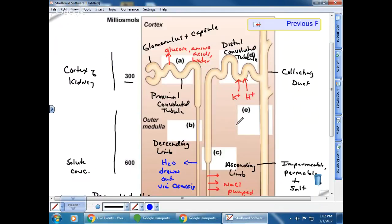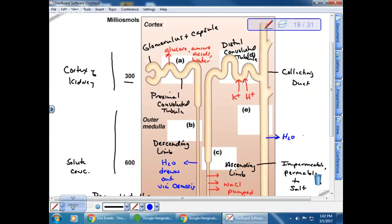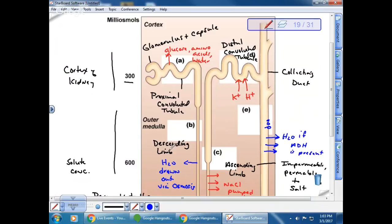Returning to the diagram, if ADH is present, there are little channels inserted into the cells lining the collecting duct, and water moves out passively because of the concentration gradient difference — it gets sucked back out. If ADH is not present, water cannot move and gets urinated out. It all depends on the presence of that particular hormone.